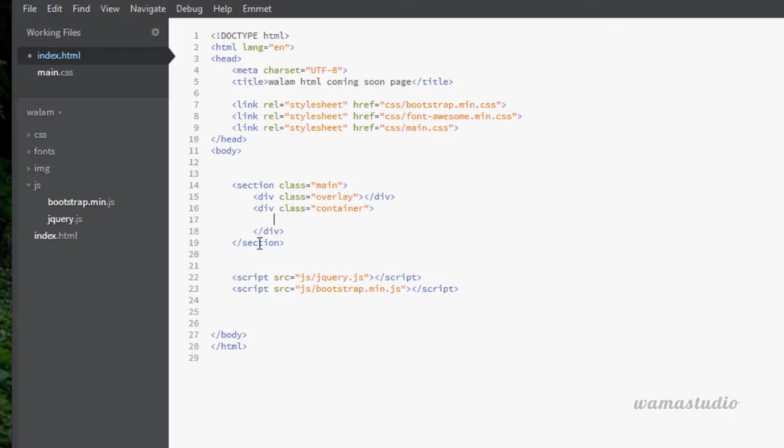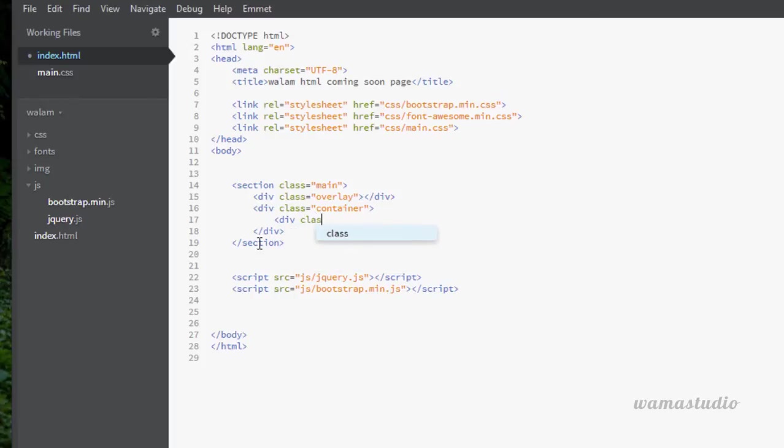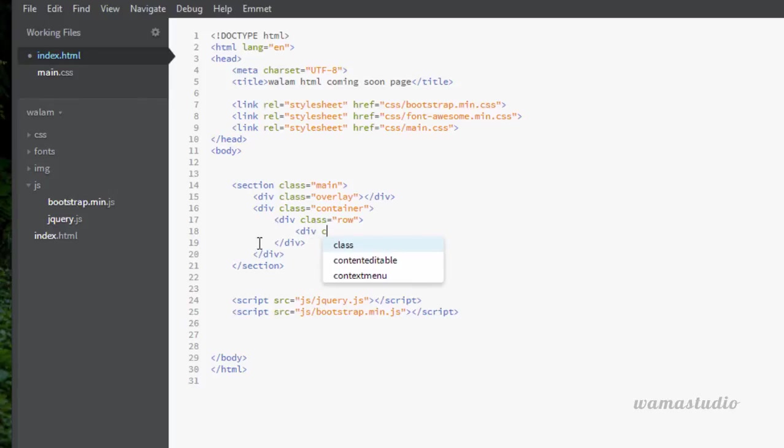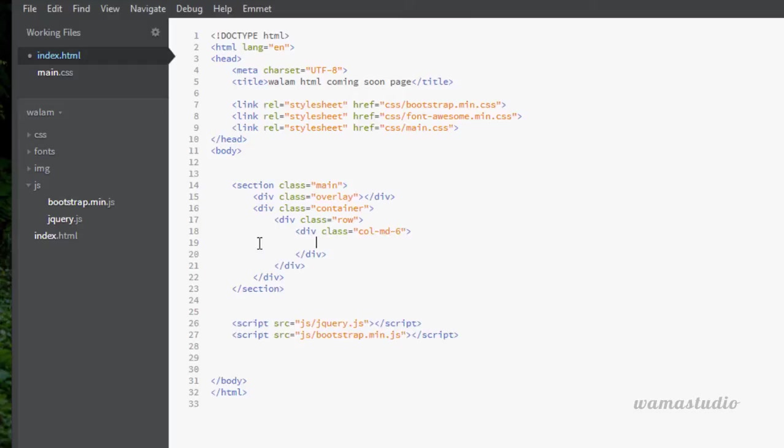Inside the container, div with the class of row. Inside the row, div with the class of col-md-6. Inside the col-md-6 I'm going to have a div with the class of logo.